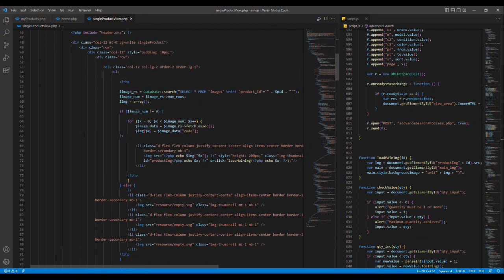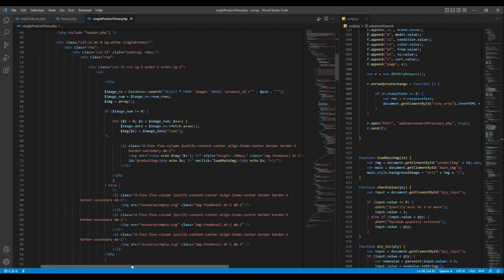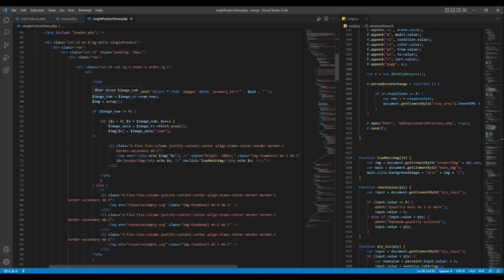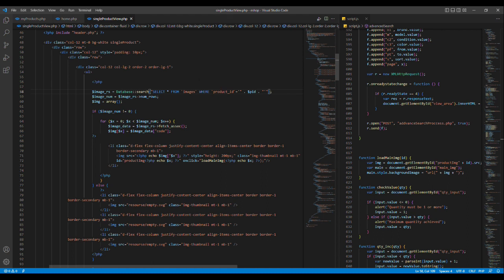We put the product image on our website. As you can see, we can see the image here.